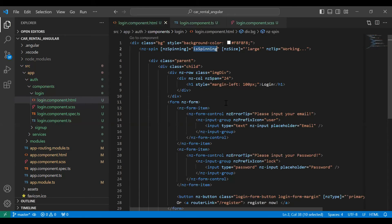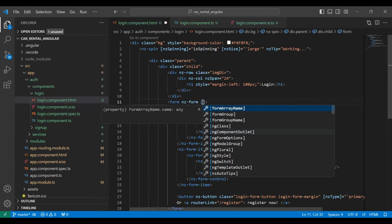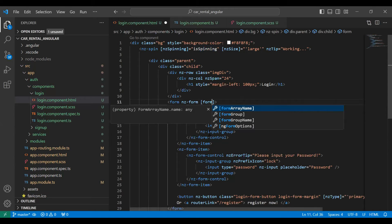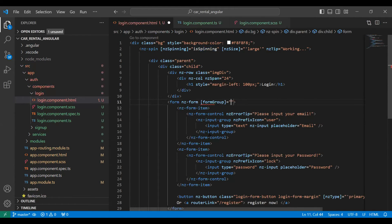In the form tag I'm going to select the property formGroup and here we need to give the variable name, which is loginForm. So our form is now bound with our TypeScript.